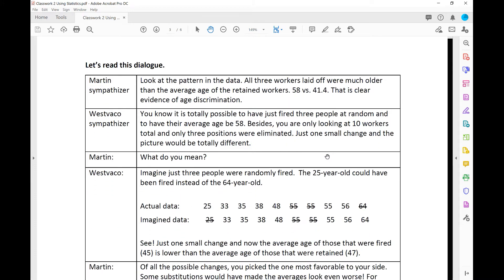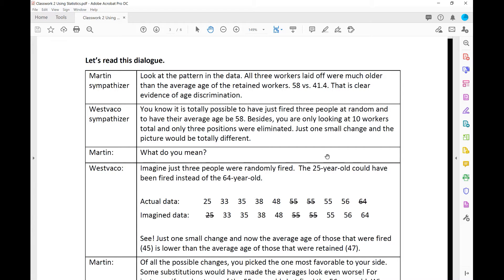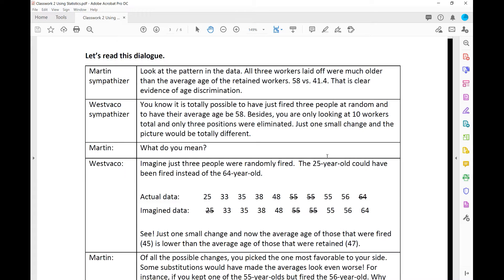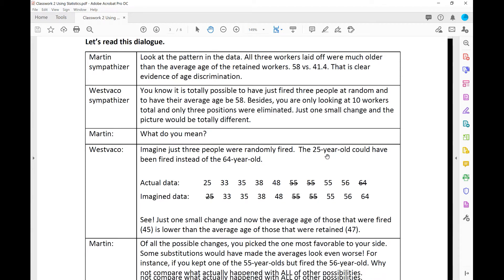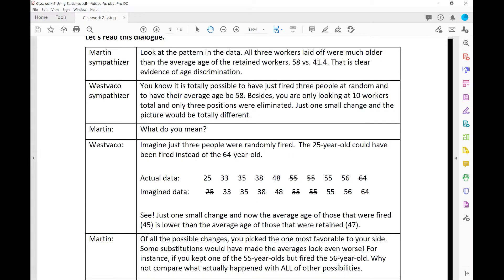Let's read this dialogue — I know it's kind of cheesy, bear with me. I'm going to read out both parts: the Martin Sympathizer, who supports the claim of discrimination, and the West Coast Sympathizer, who argues it happened by random chance. Martin Sympathizer: Look at the pattern in the data. All three workers laid off were much older than the average age of the retained workers — 58 versus 41.4. That is clear evidence of age discrimination.